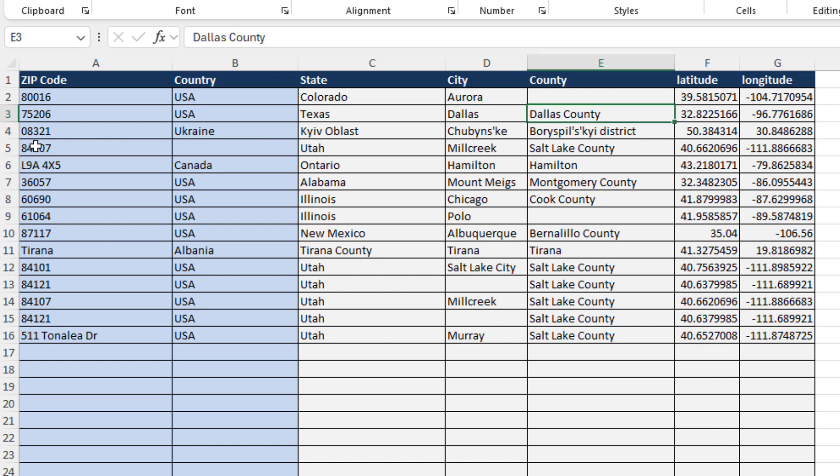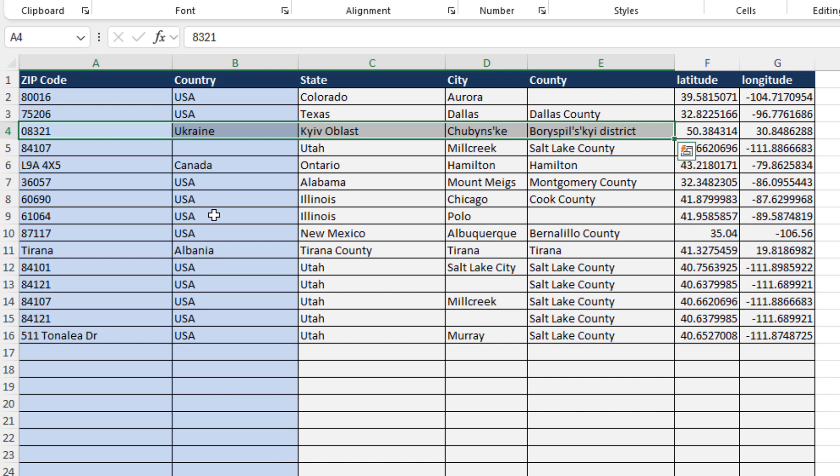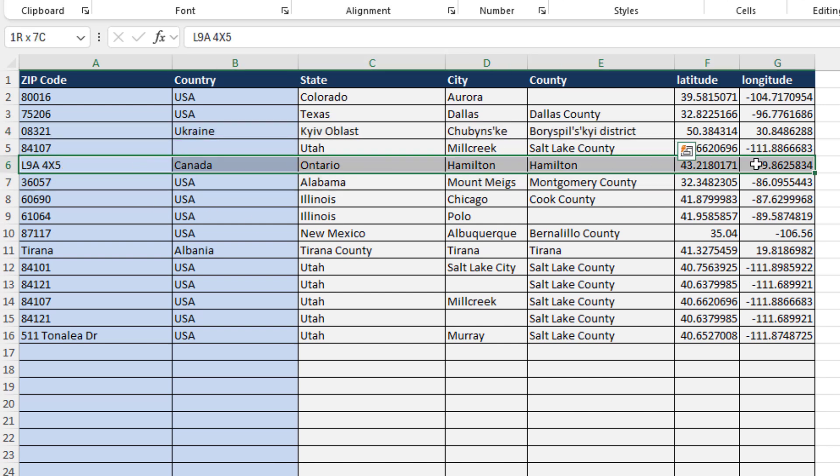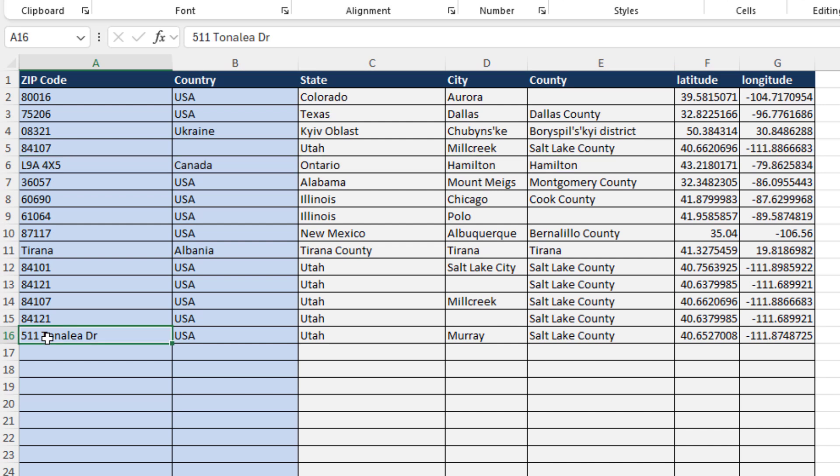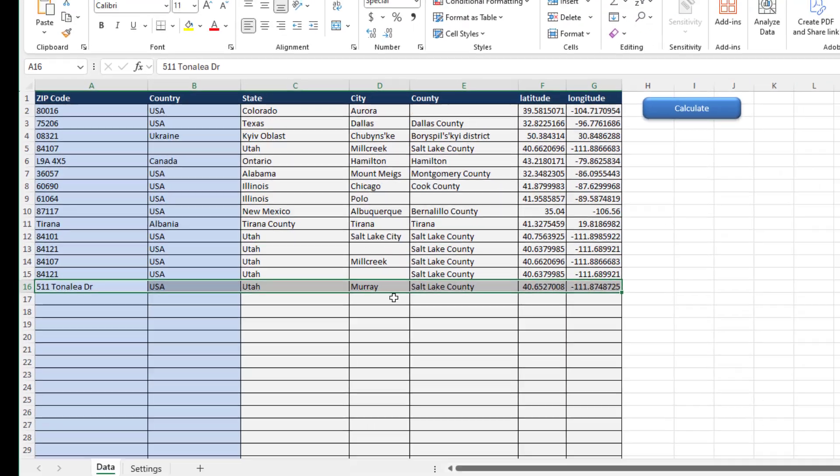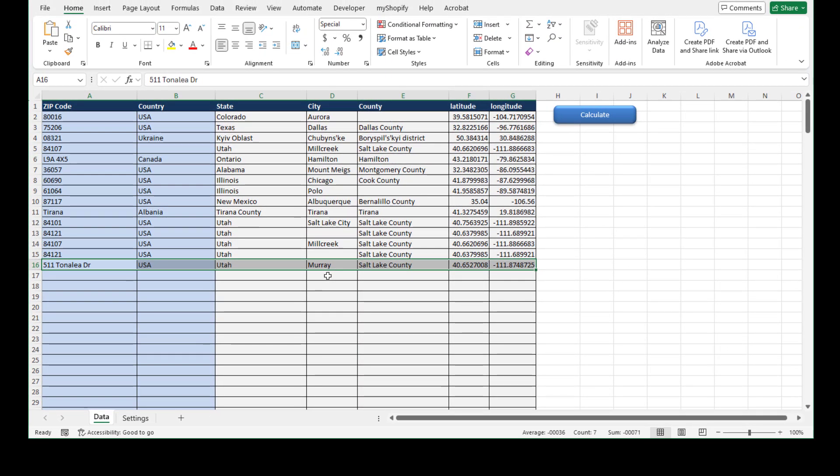It works for a postal code in Canada. It will also work for this address here, which looks like it's in Murray, Utah, in Salt Lake County. It really should be as easy as that.